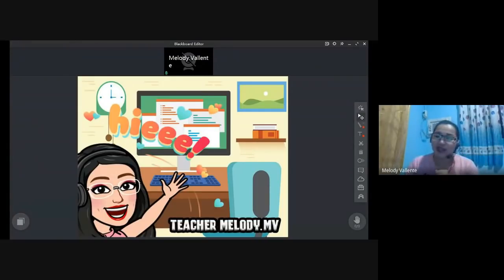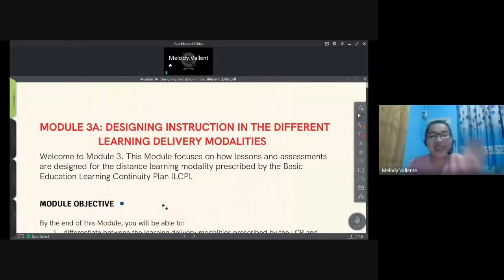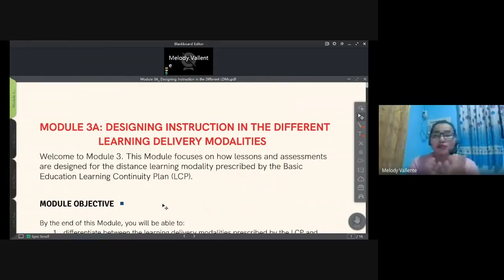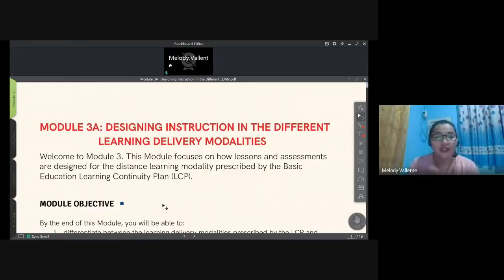Hello teachers, it's me again, Teacher Melody Valiente. This time I'd like to give you a short lecture about Module 3A — Designing Instruction in the Different Learning Delivery Modalities. Module 3A is very critical; it has more detailed information that we need to remember and implement. This module focuses on how lessons and assessments are designed for the distance learning modality prescribed by the Basic Education Learning Continuity Plan.